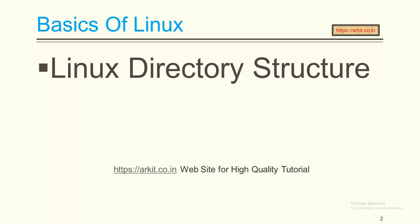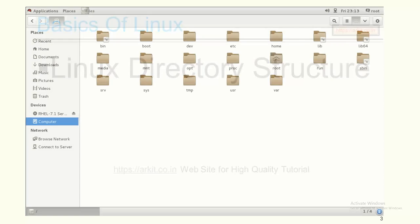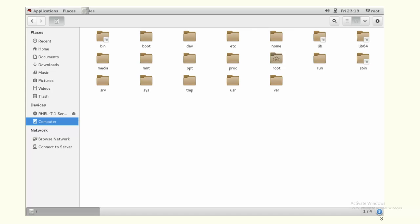If you see the Linux directory structure, then only you can understand which files are stored where. This is the directory structure we have. By default, whenever you install the operating system, you will be able to see this many Linux directories.